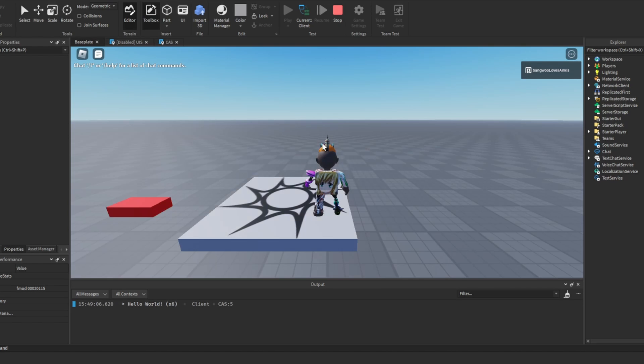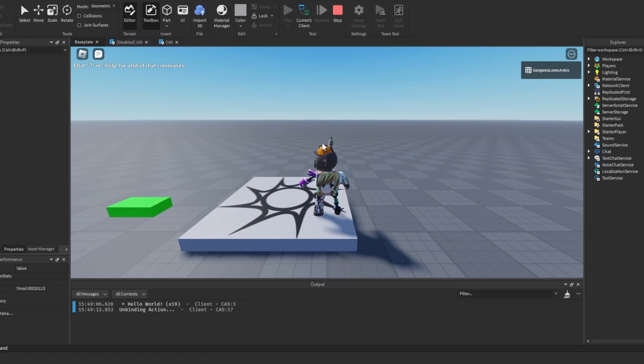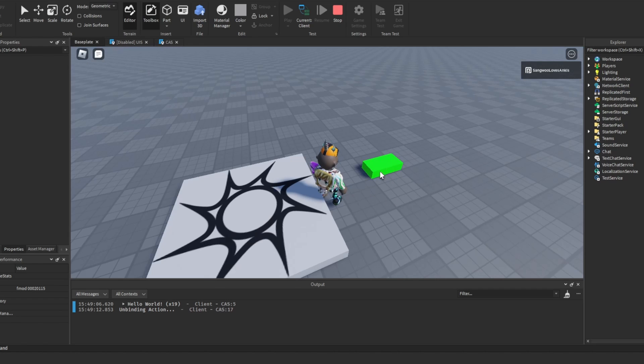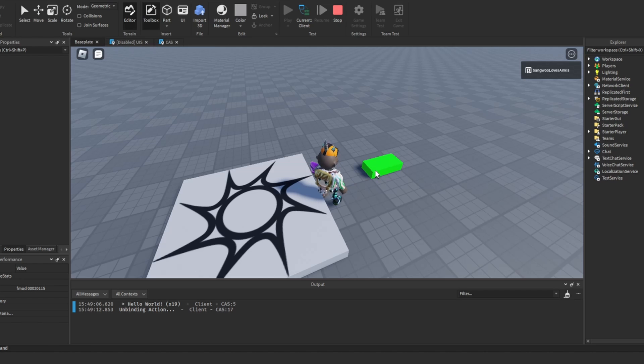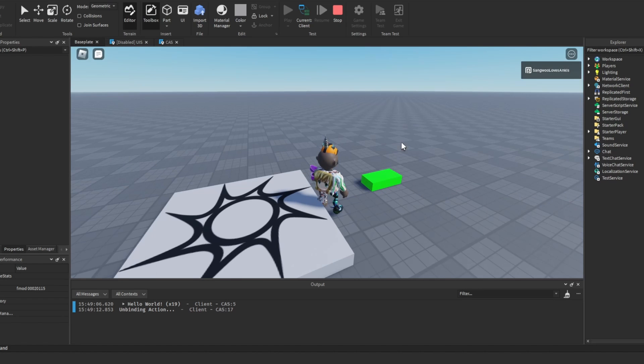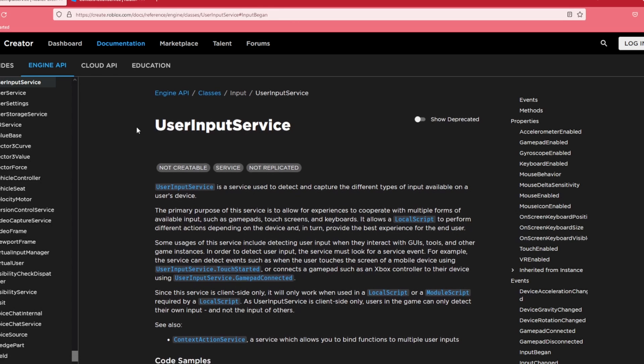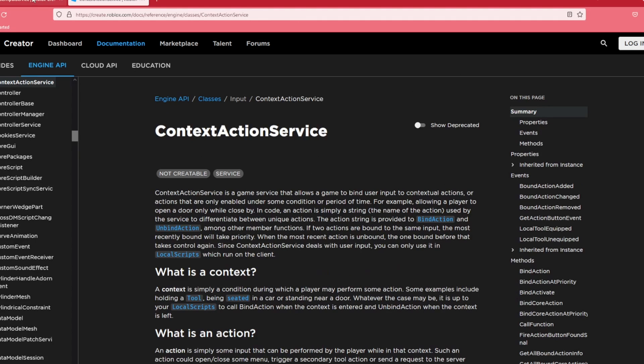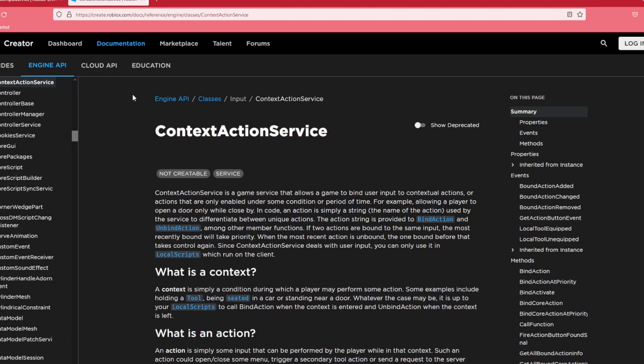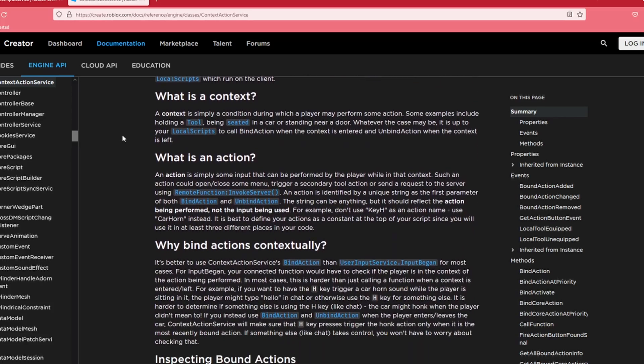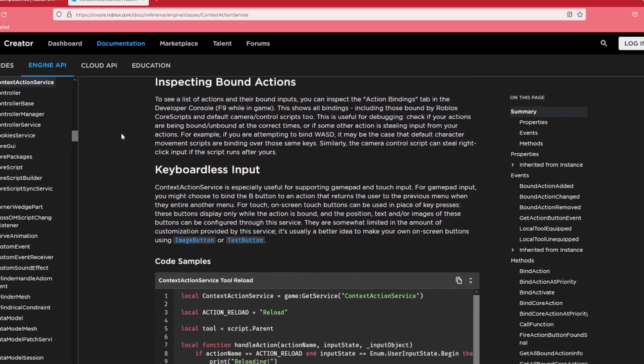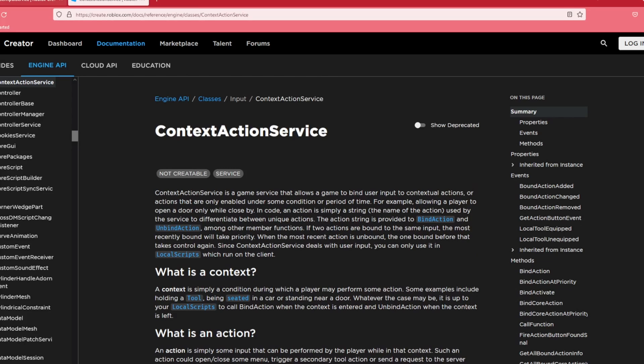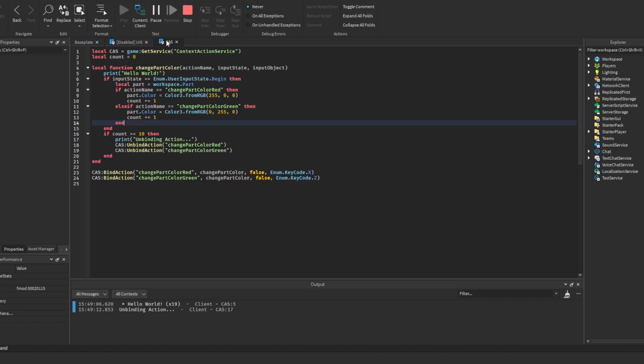I hope my explanations of the user input service and context action service have been helpful to you. I know, especially when you're starting your Roblox development career, these things can be very confusing. But once you have more practice and more experience, these things will become like a second nature to you. But even for me these things aren't, which is why I really recommend that you check out the Roblox created documentation. This basically has everything you will need for making a Roblox game. Now obviously I try to make more simplified tutorials, but if you want to study something in depth, the Roblox created documentation is there for you, and that is what you should use. The links to the code and to the created documentation will be in the description.